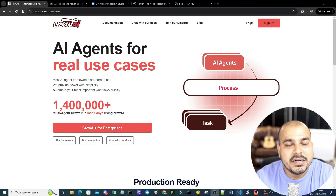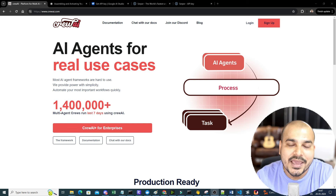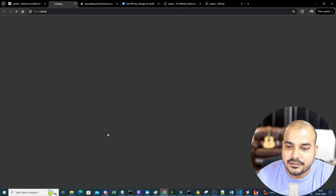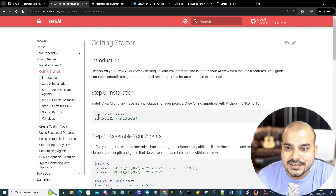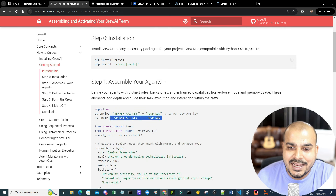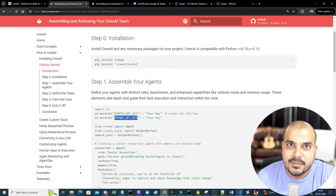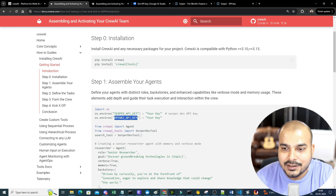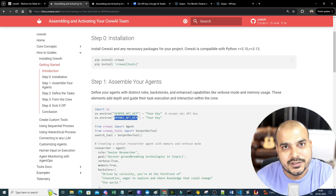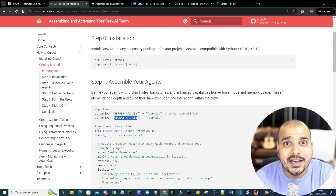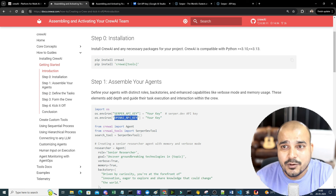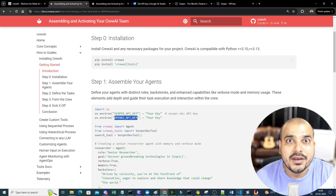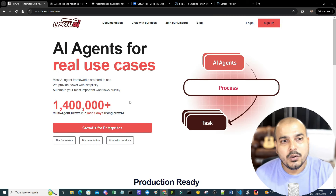In this video, we are going to implement multiple AI agents for real-world use cases using CrewAI and the Google Gemini model. By default, CrewAI's documentation requires an OpenAI API key, which is a paid model. Instead, we'll use Google Gemini, which is freely available and supports up to 60 queries per minute.